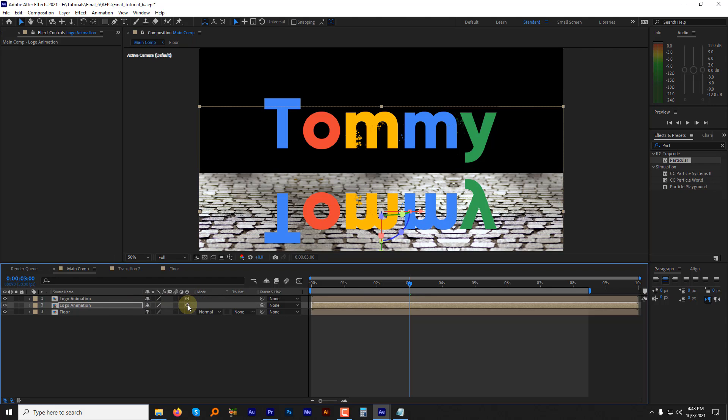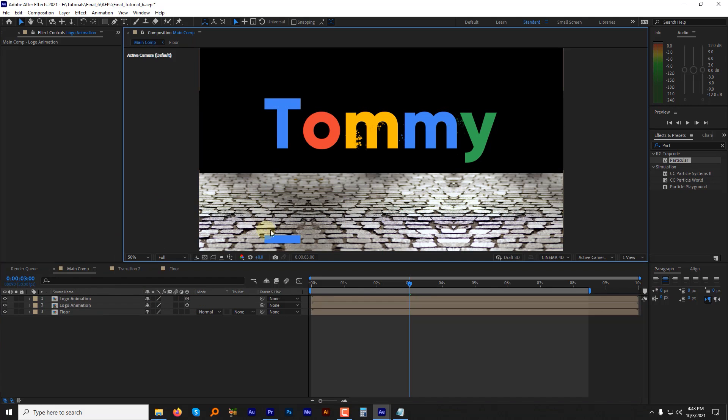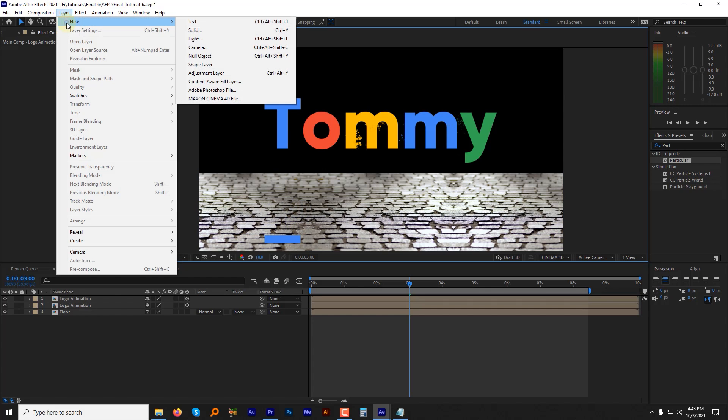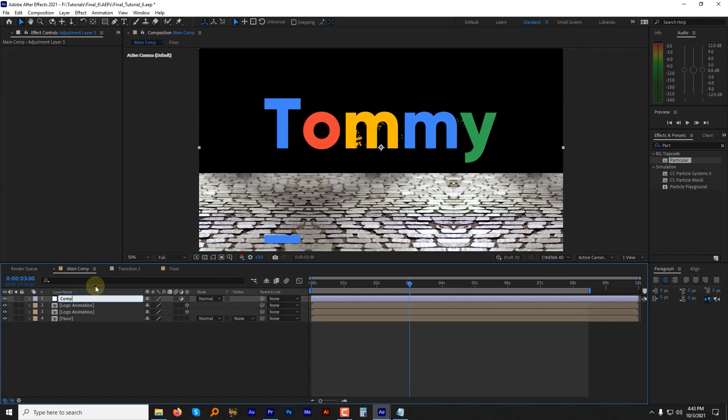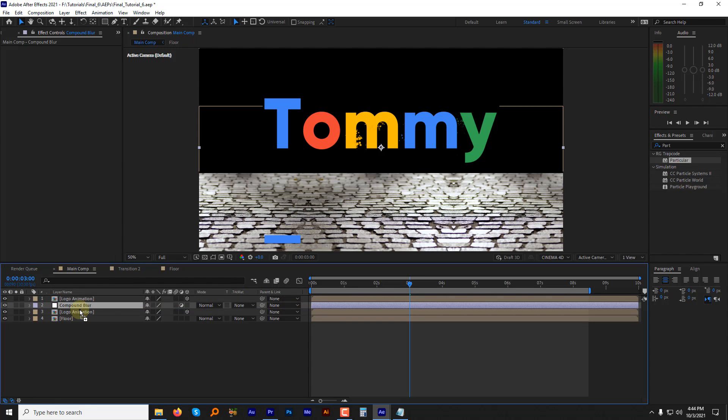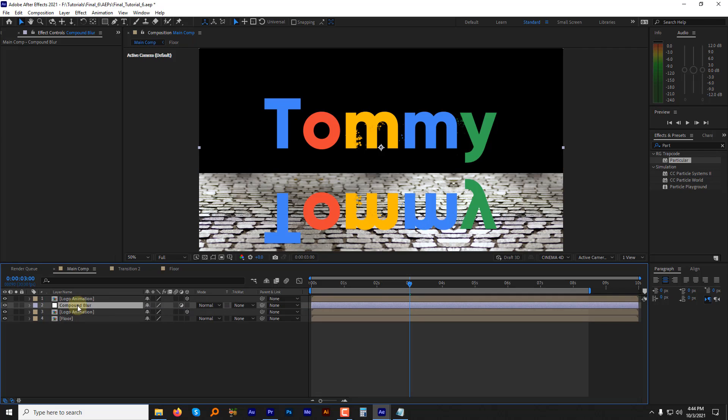Convert both the logo layers to 3D. Now as we see, our reflection layer is not visible anymore. To fix it, create an adjustment layer. Name it compound blur and place it in between the both logo layers. Adjust the position of the logo layers if required.